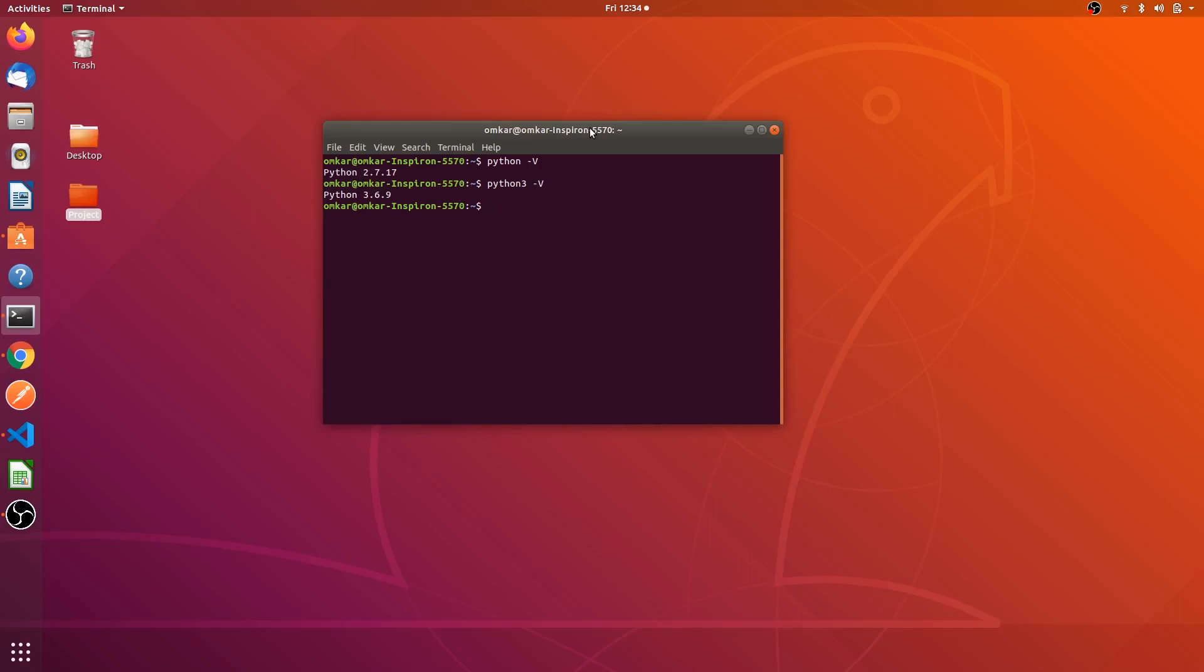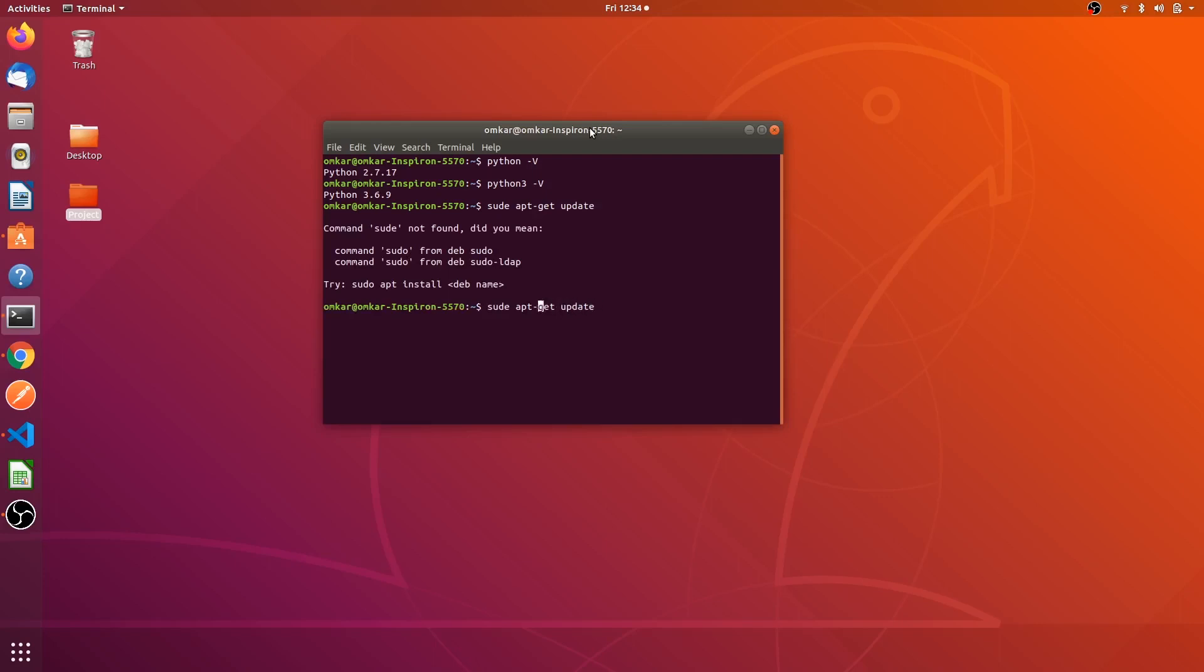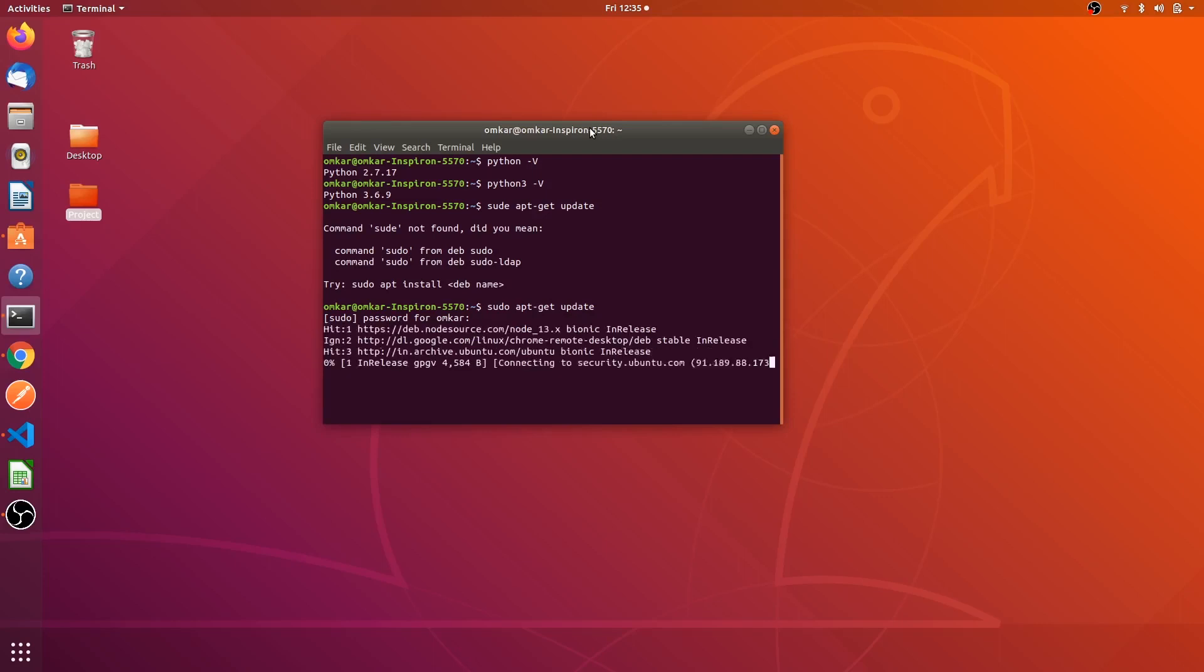I will tell you how to install Python. First of all write the command sudo apt-get update. He's asking for the password, enter your password.